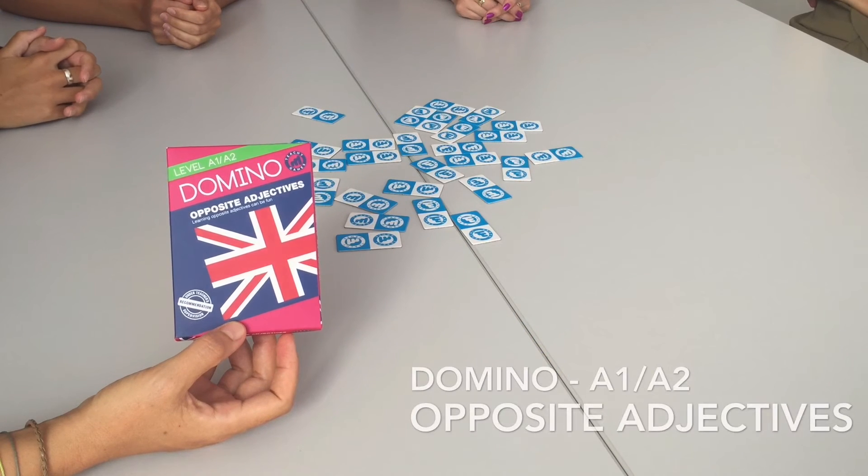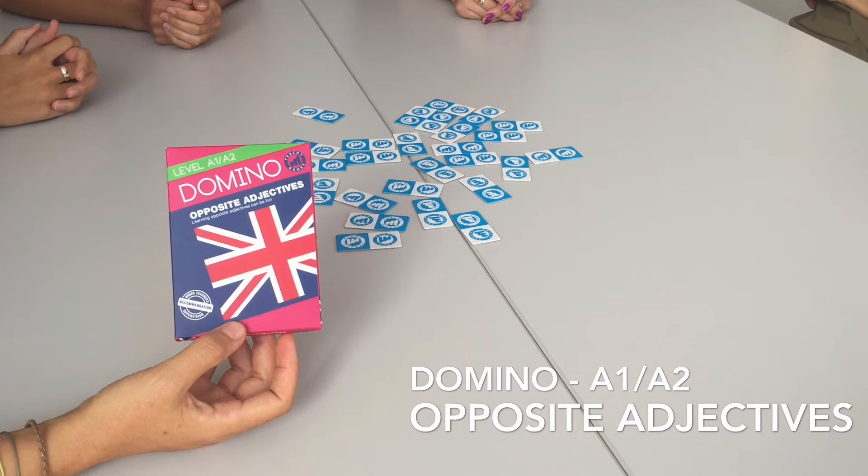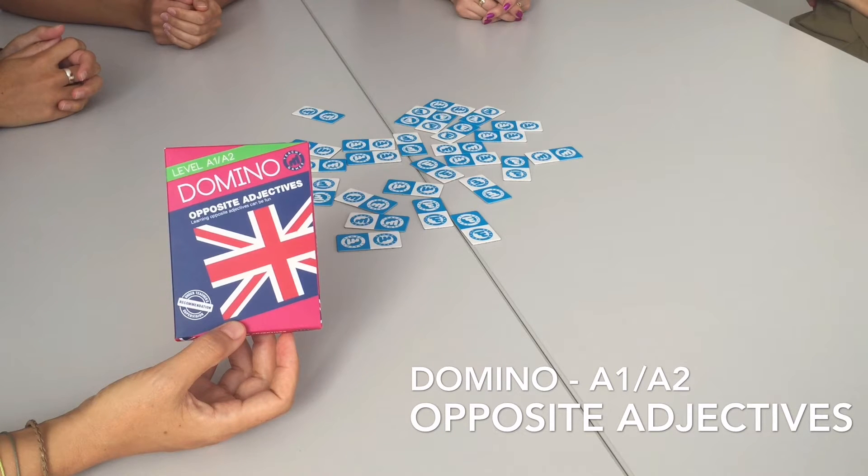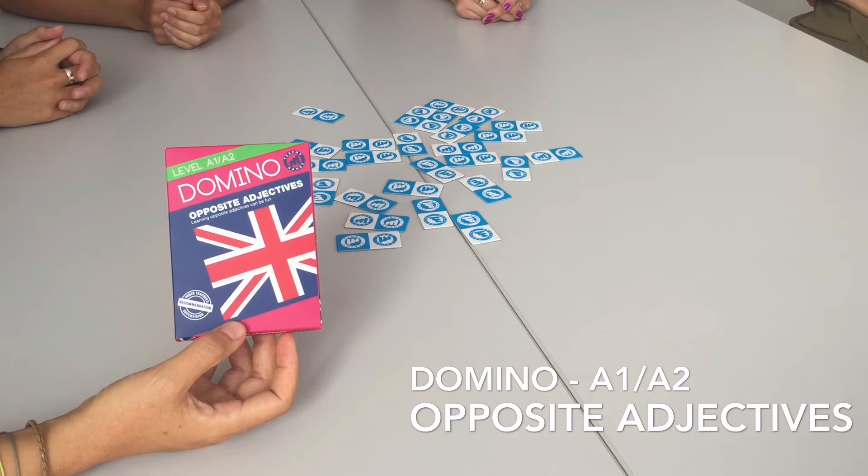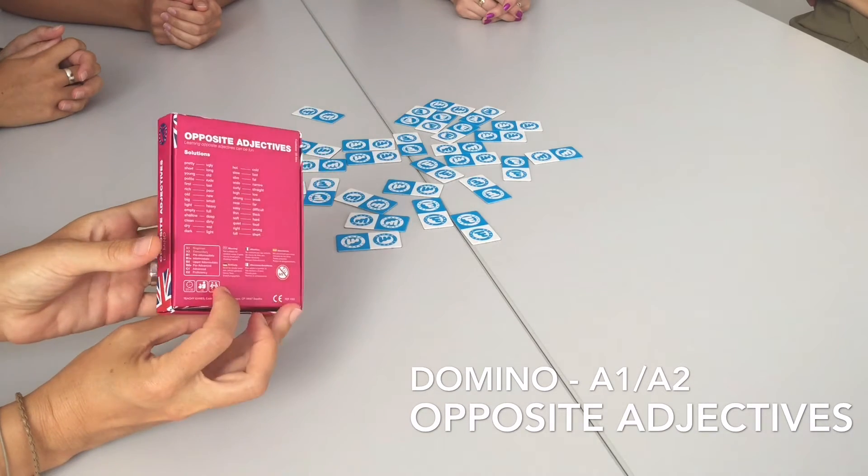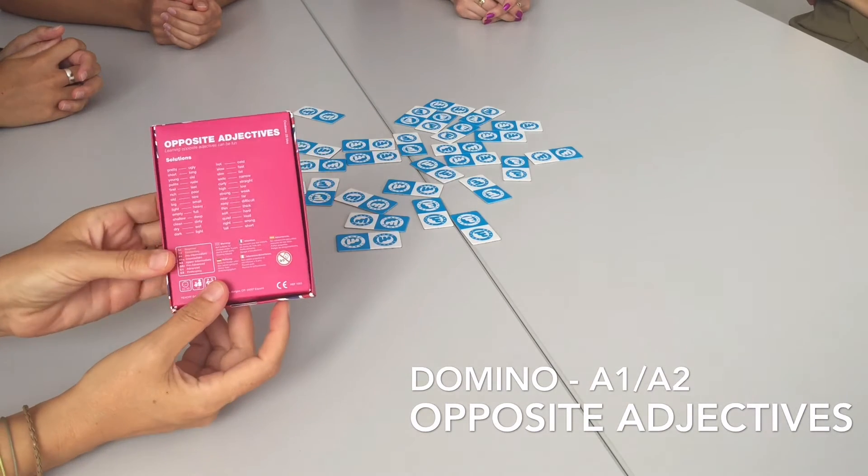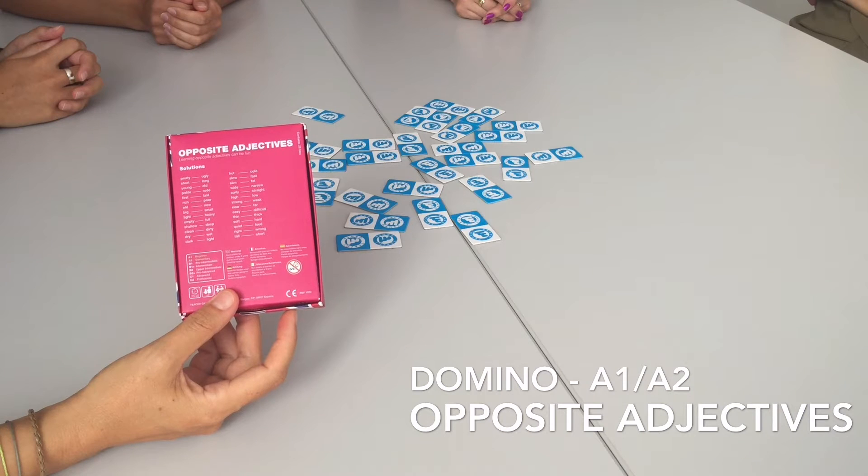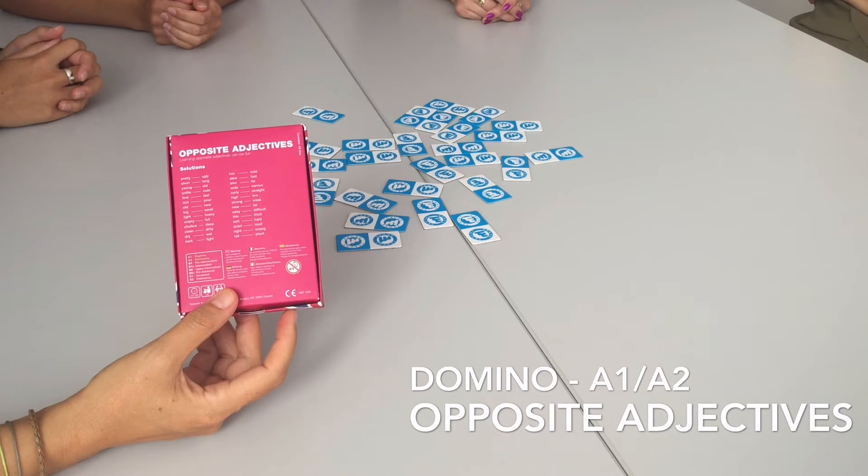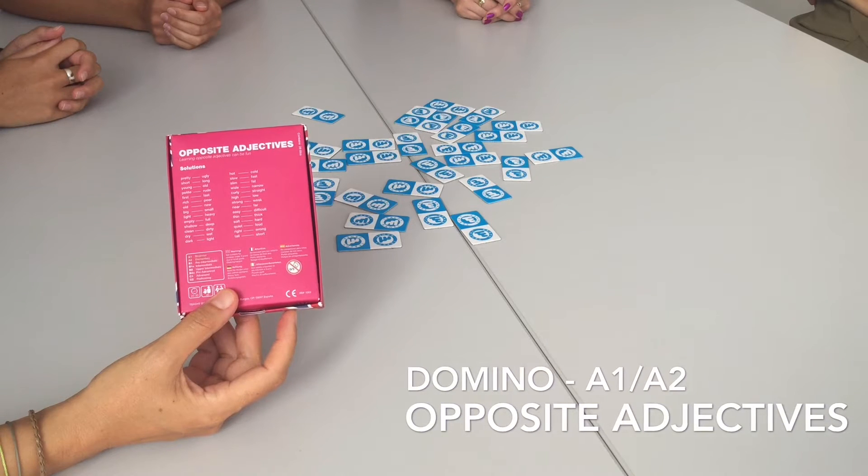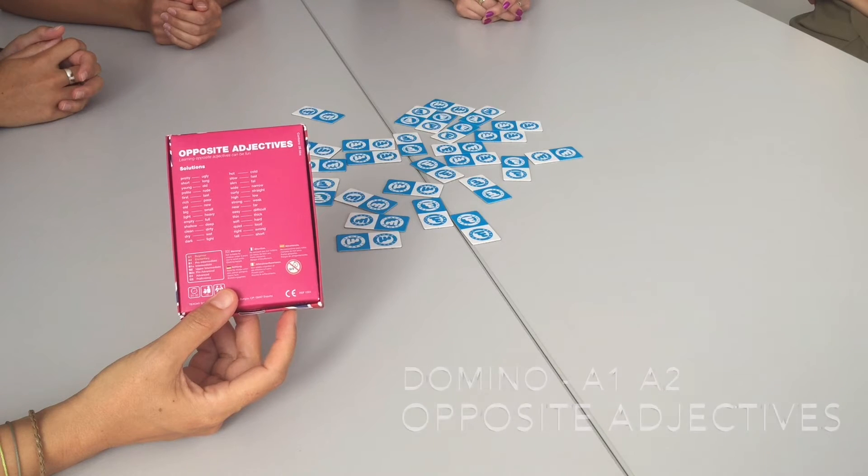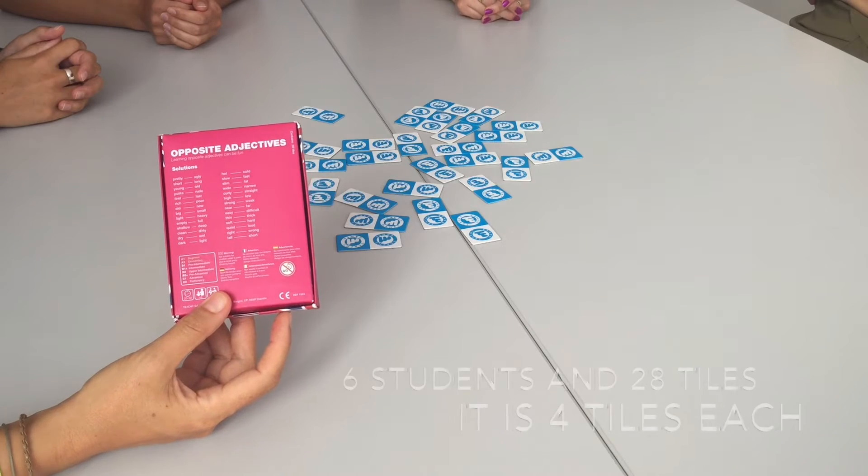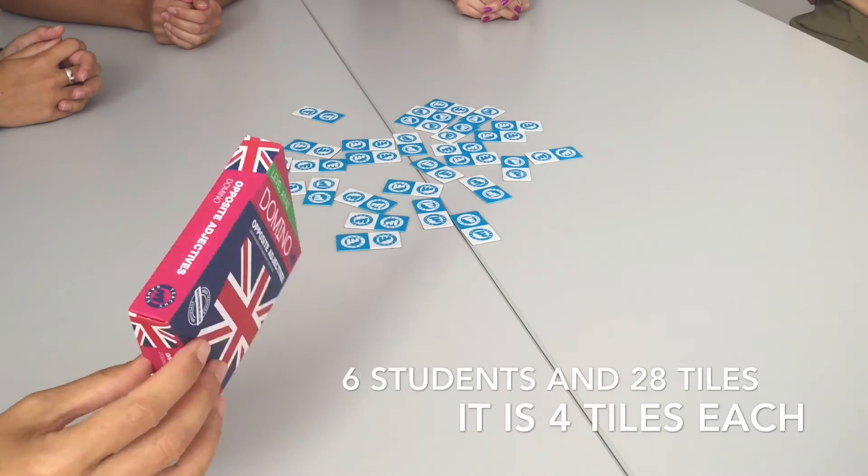In this video we are going to show how to play domino opposite adjectives. This is a game recommended for levels A1 and A2. As you know, answers are on the back side of the box, so if it is the first time you are playing with your students, let them know what they are looking for. Okay, ready? We can start.